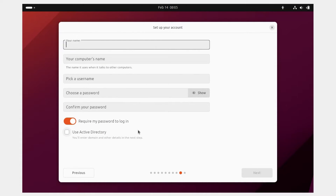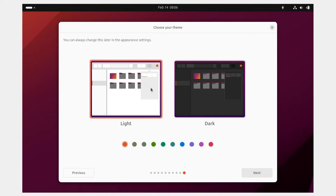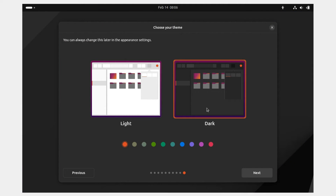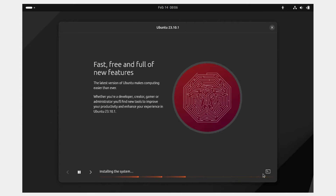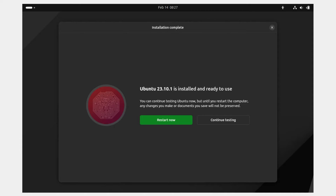Choose your time zone based on your location and click Next. Set up your account by entering your name, computer name, username, and password. If you don't want to enter a password every time you log in, you can turn that off, otherwise keep it on for security. Click Next, then choose your theme — light or dark. You can change this later. Click Next and the installation will begin. Once complete, click 'Restart Now', then hit Enter.